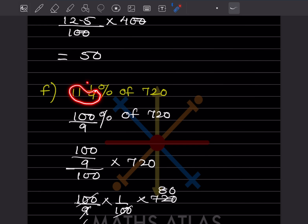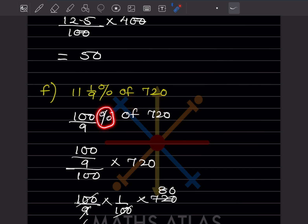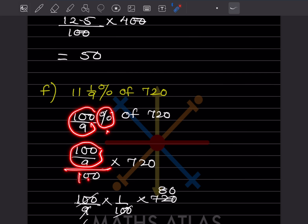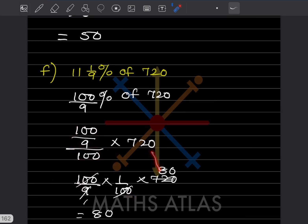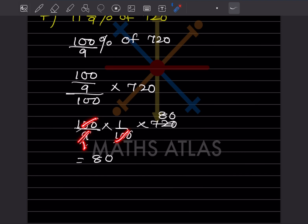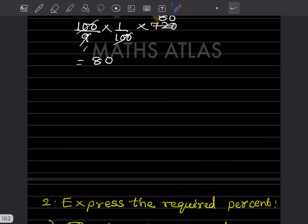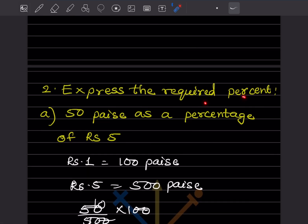11 and 1/9 percent of 720. Convert the mixed fraction: 99 plus 1 is 100, so 100/9 percent of 720. Remove the percentage sign — divide by 100 — and multiply by 720. The fraction flips to 1/100. Cancel: 9 into 720 gives 80, and 1 into 80 is 80. The answer is 80.